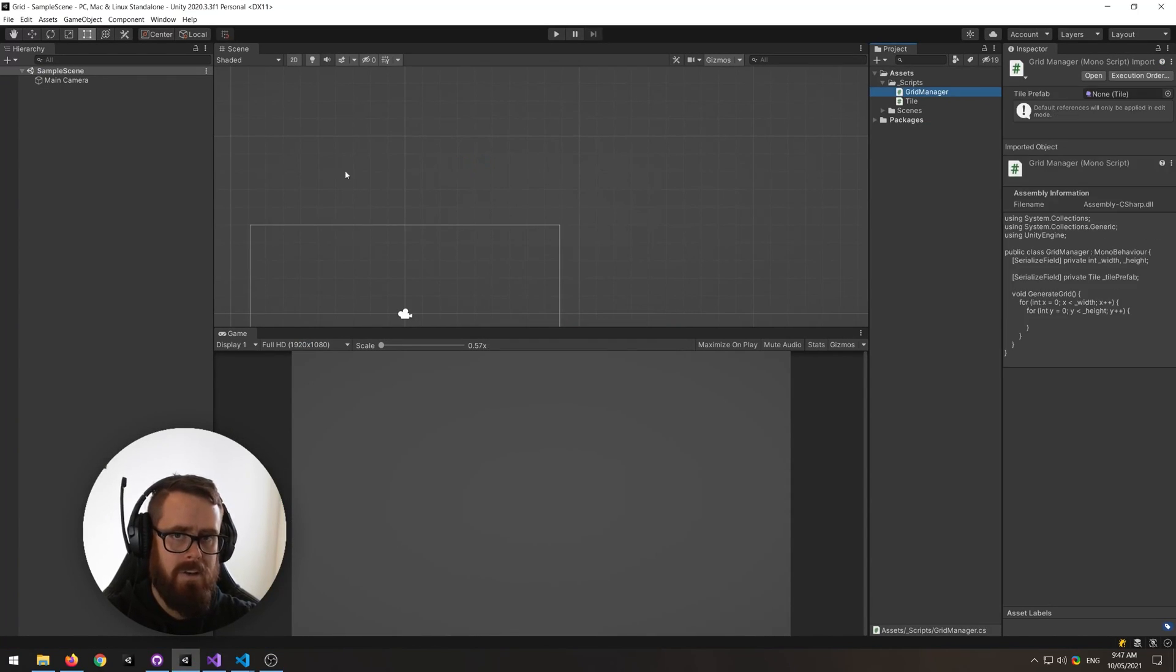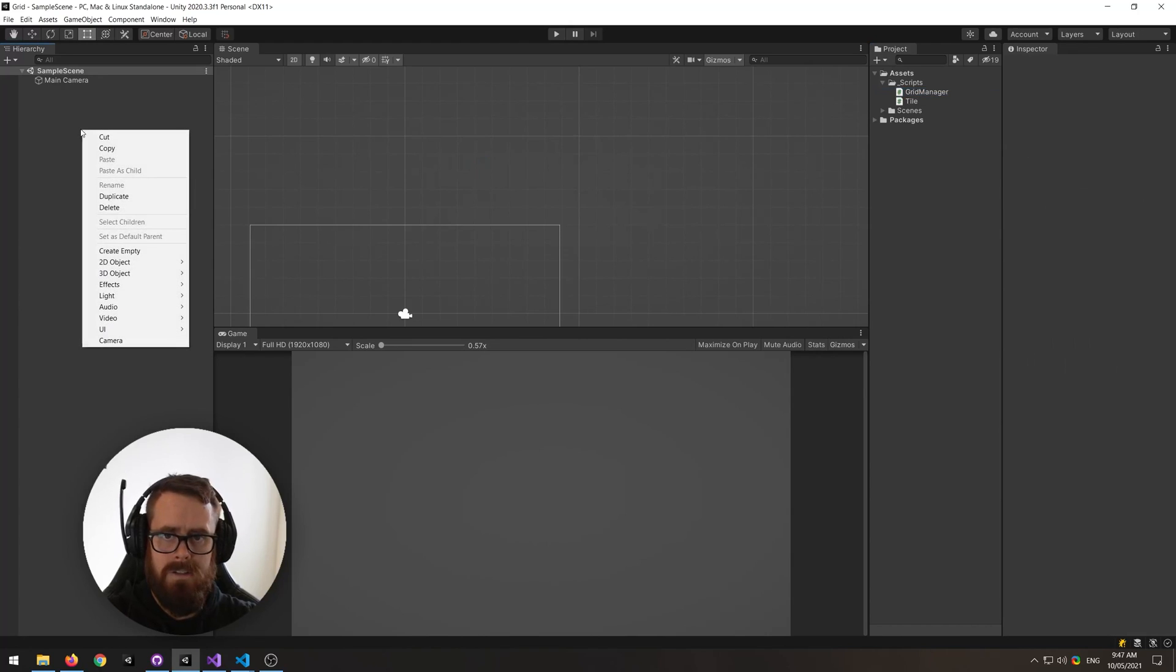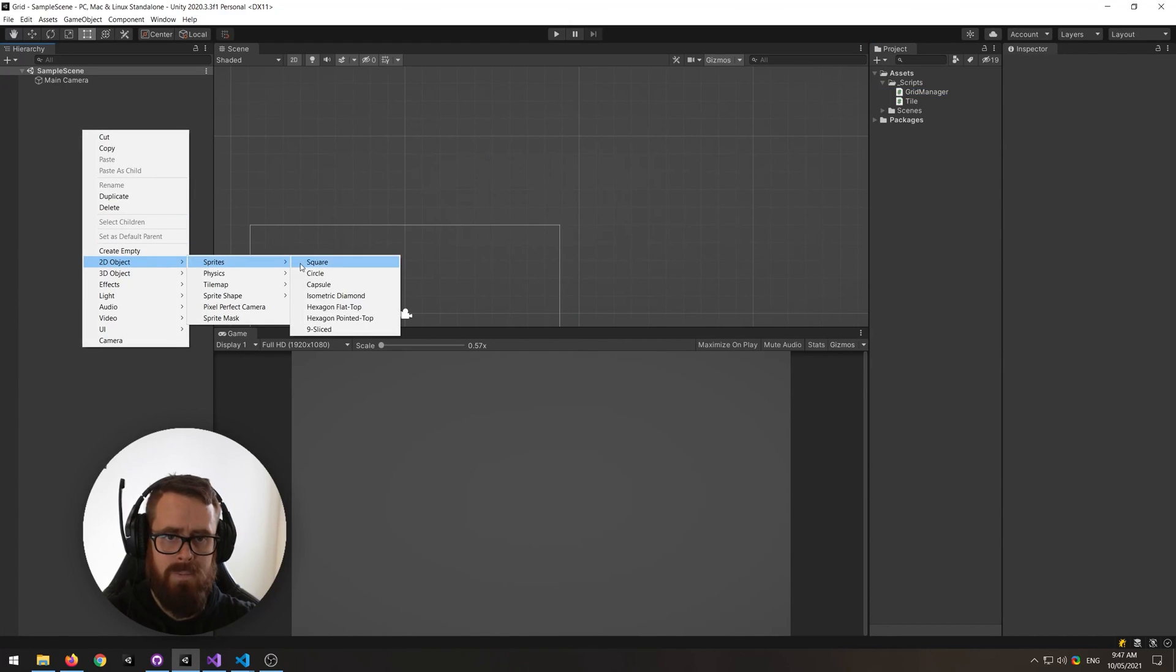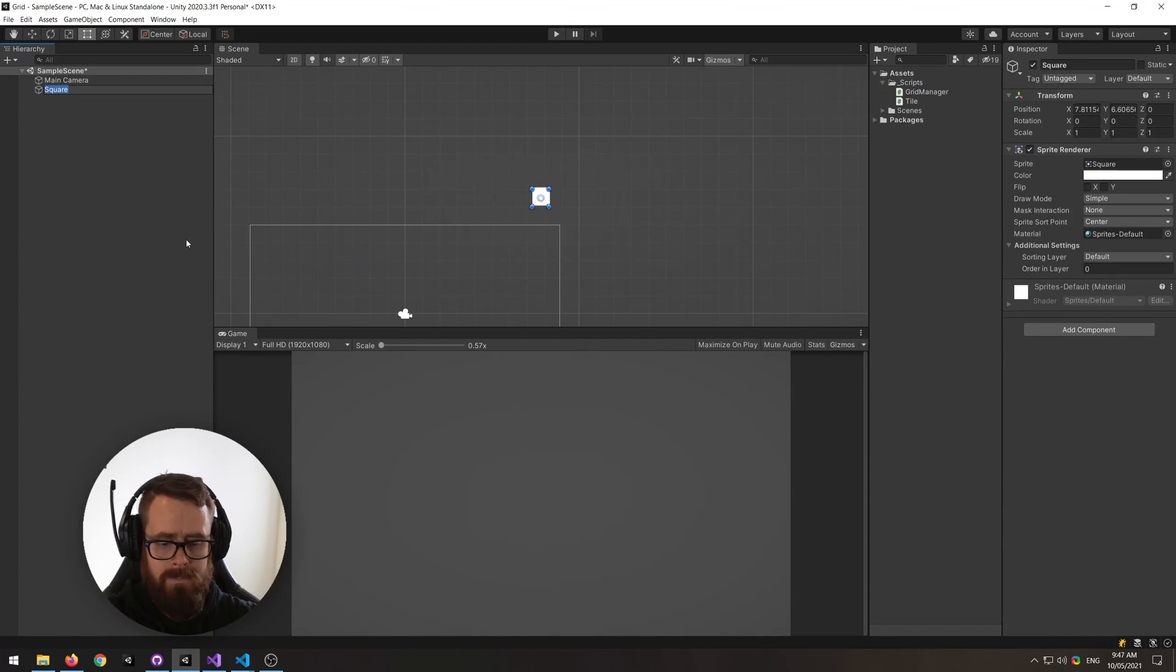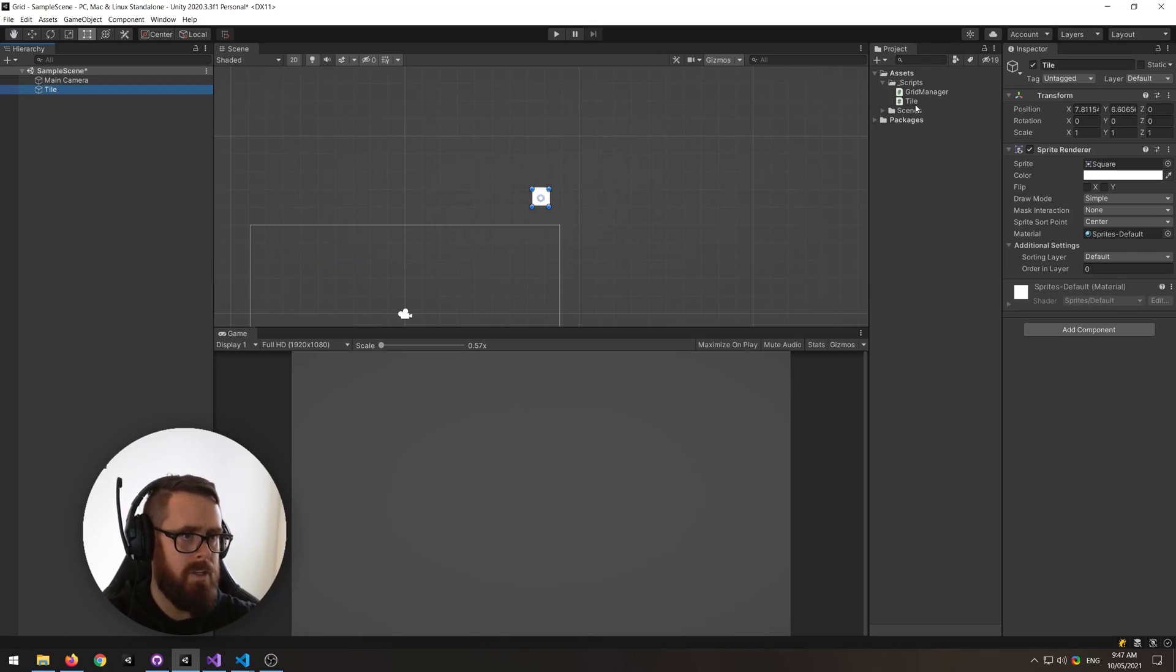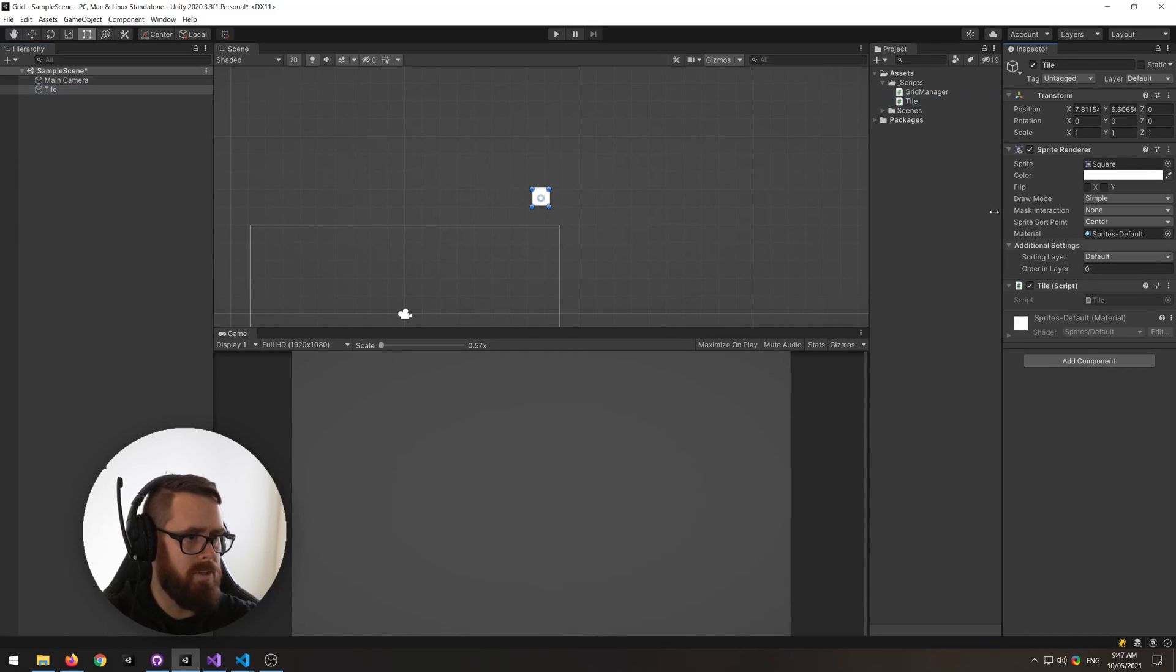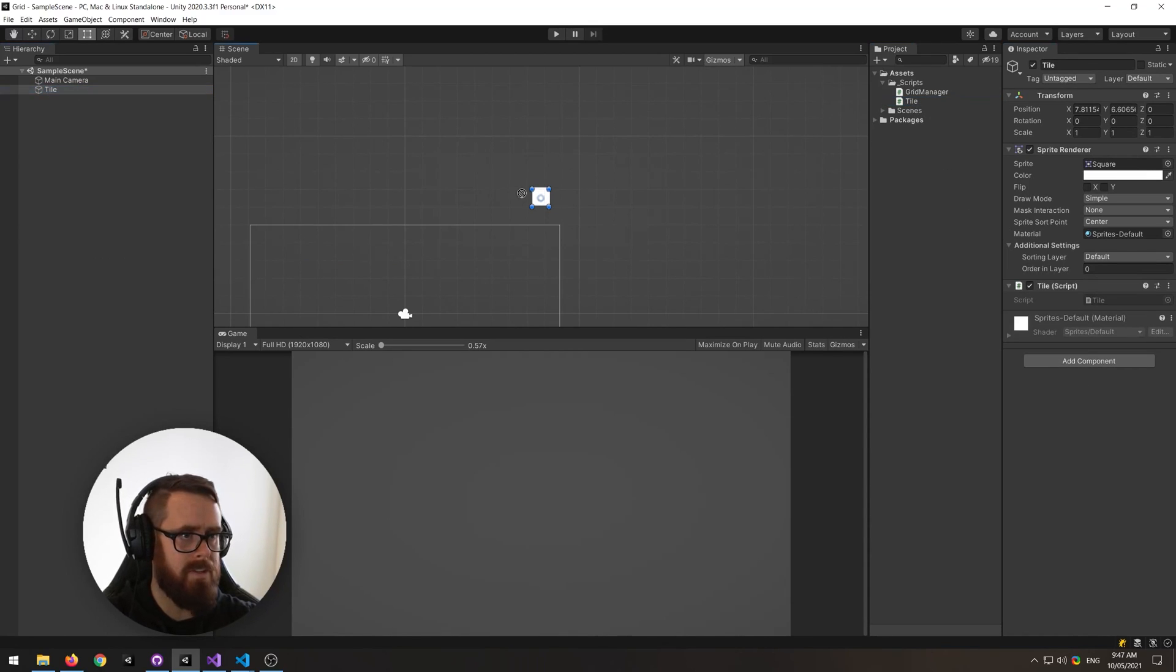So back in Unity, let's create a 2D object sprite square, call it tile, put our tile script on it, and then let's make that a prefab.